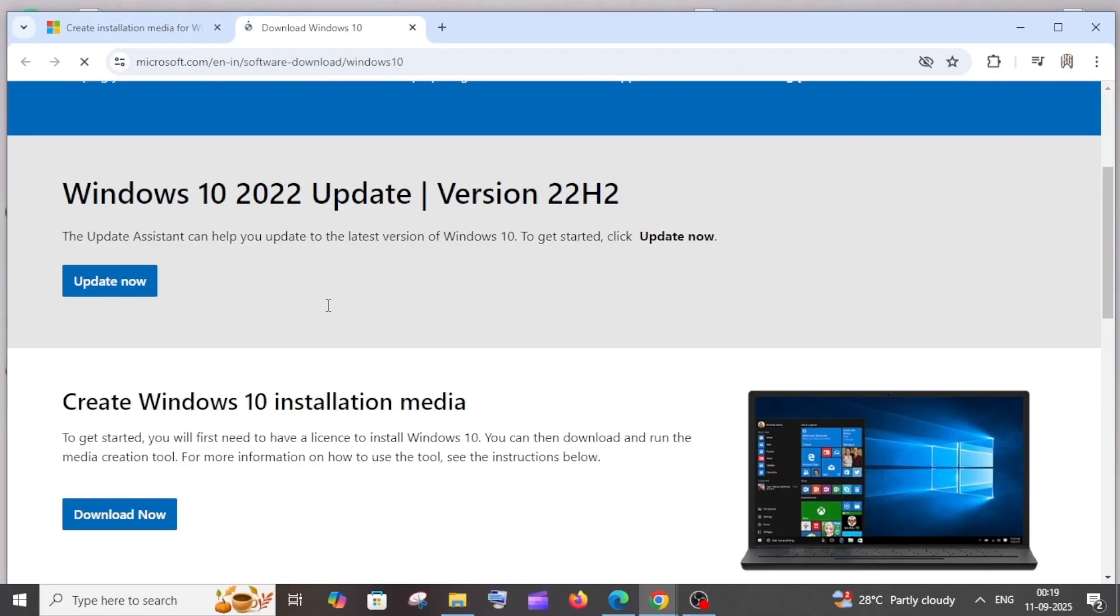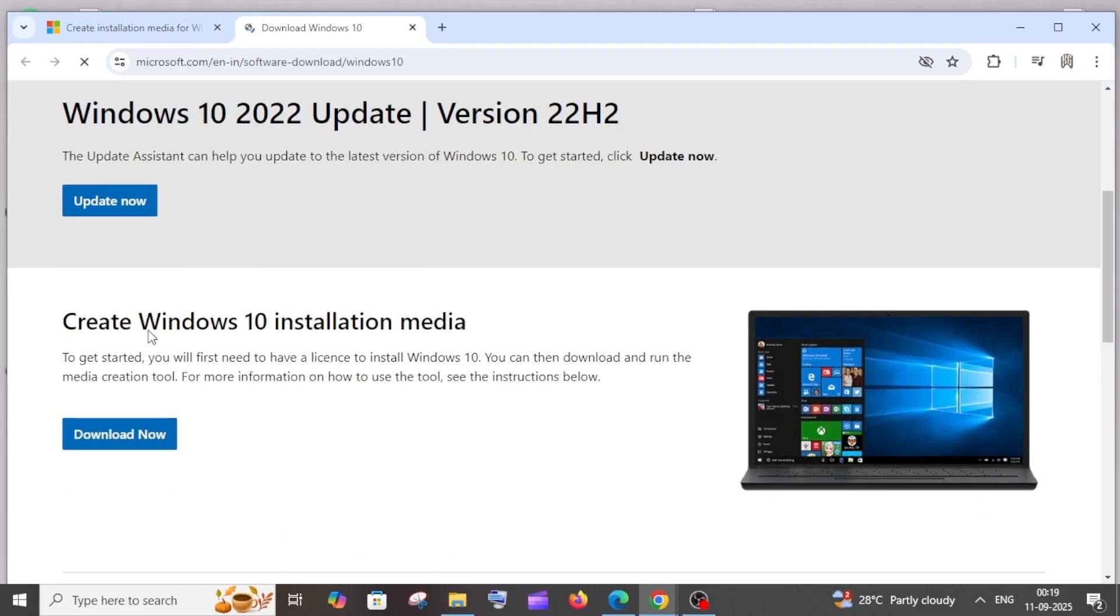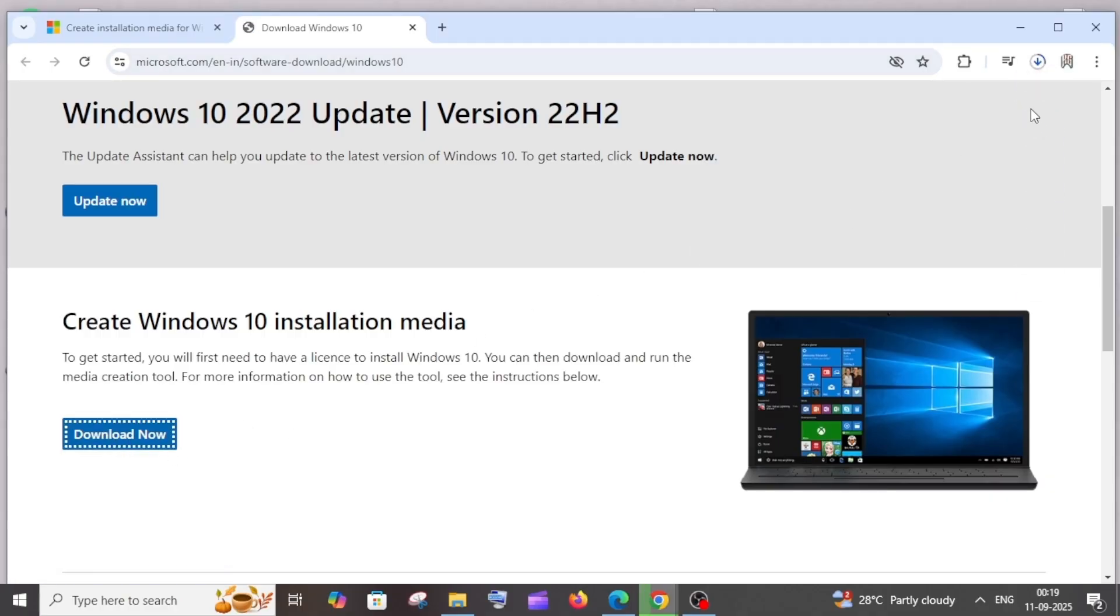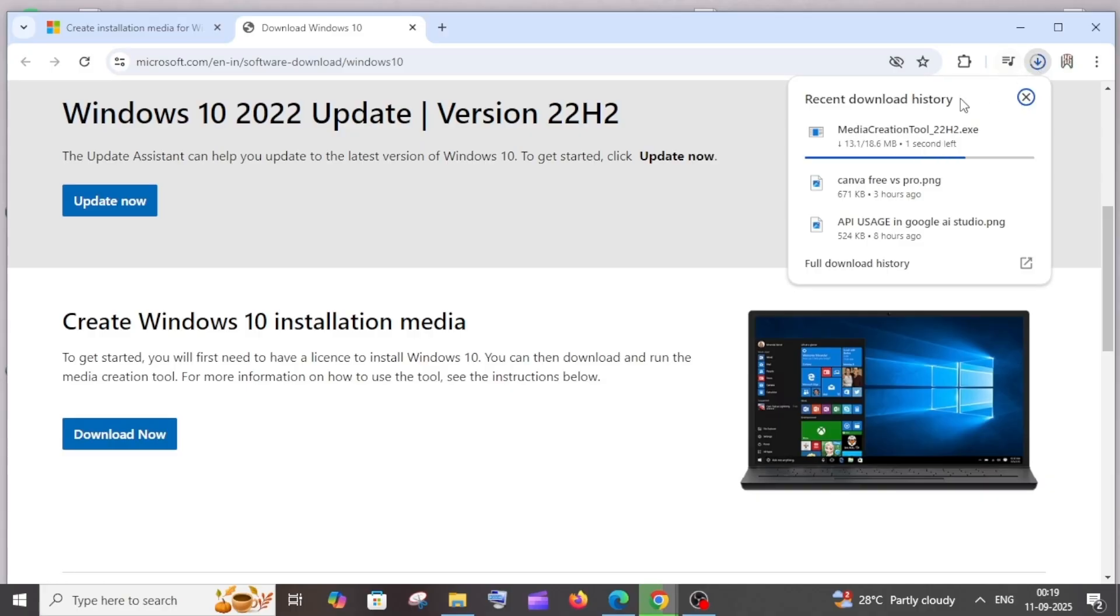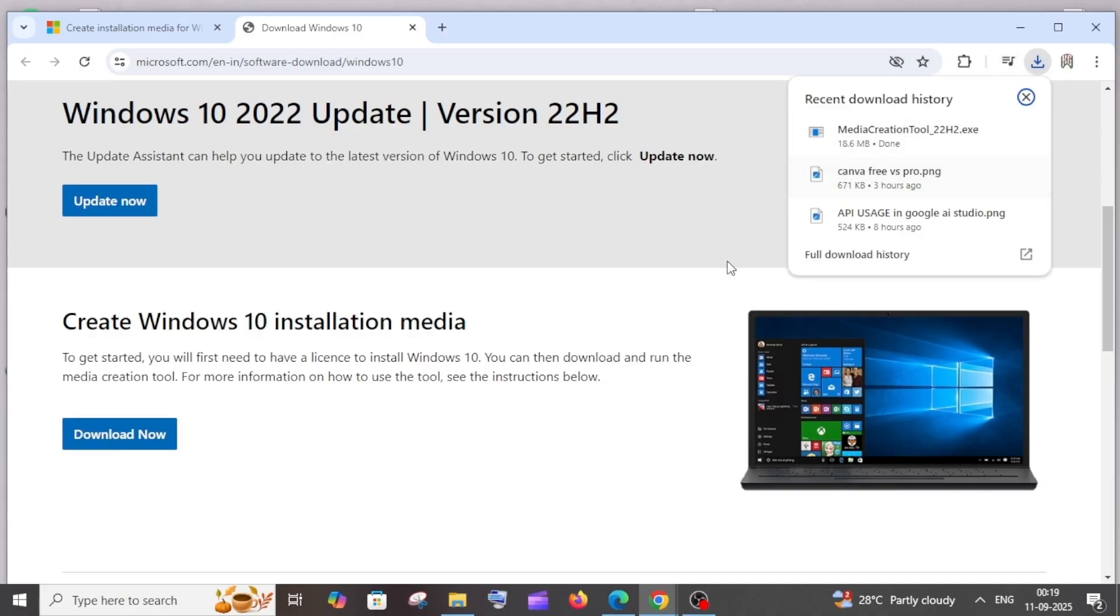If you scroll down over here we are having this 'create Windows 10 installation media' and click on download now. This will get the media creation tool setup. It is just about 18 MB in size. Just open it once it is done.